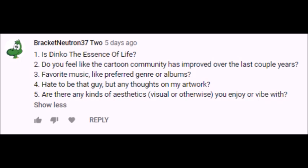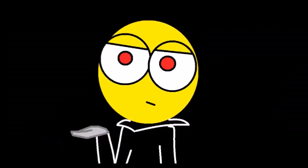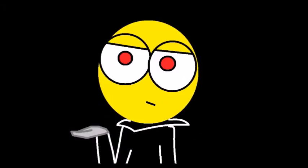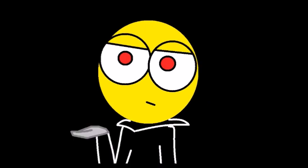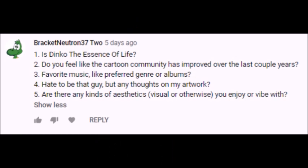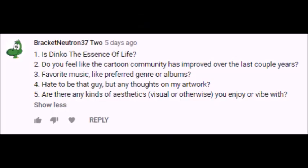Next question from Bracket, do you feel like the cartoon community has improved over the last couple years? I think so. Many cartoon reviewers I follow such as SaberSpark and Rebel Taxi are doing fine right now. I think the cartoon community has learned its lesson from Mr. Ender type puritanism that made the community look frivolous and stupid from the get-go. I don't know, what do you guys think? Next question from Bracket, favorite music, like preferred genre or albums? I answered this one so I am going to leave it at that.